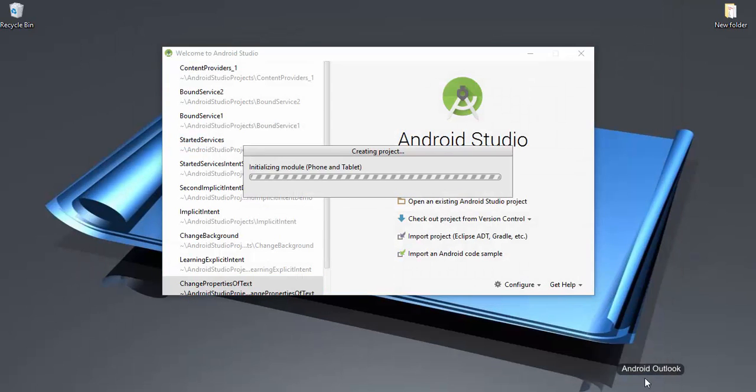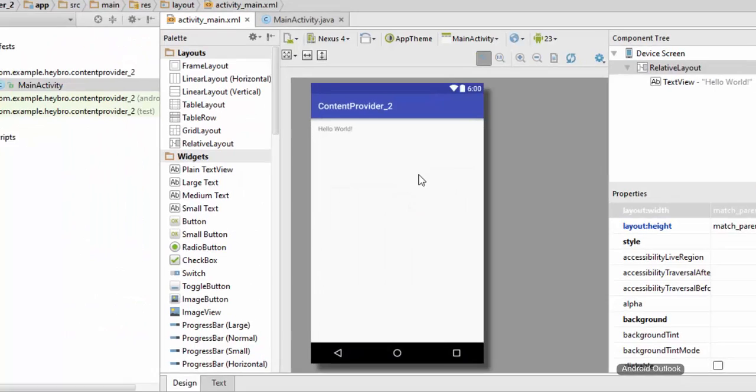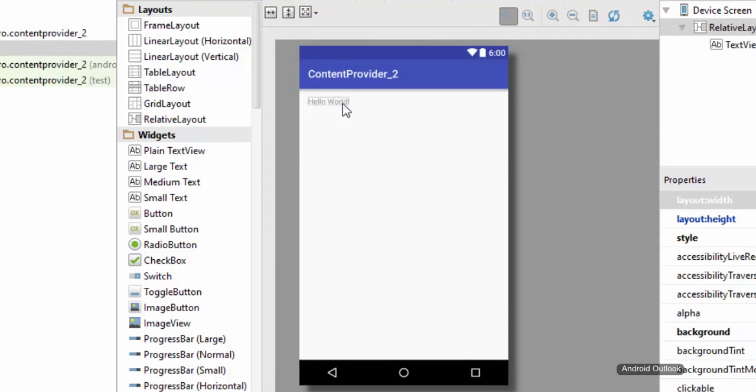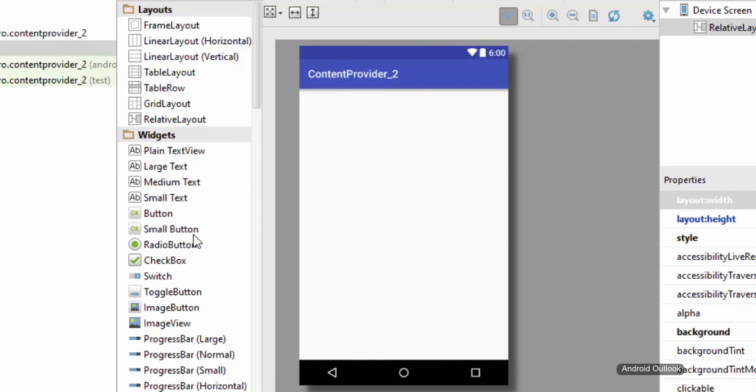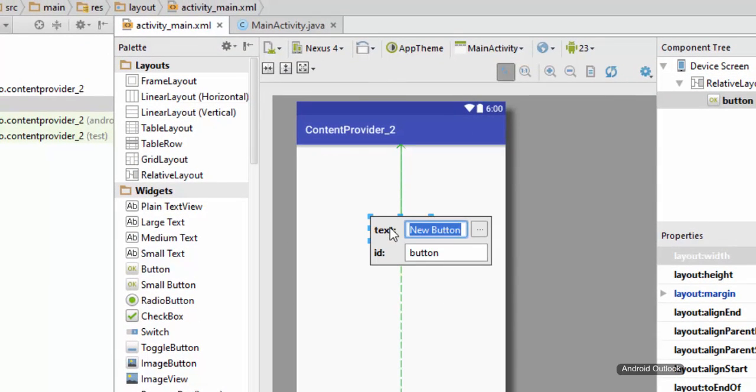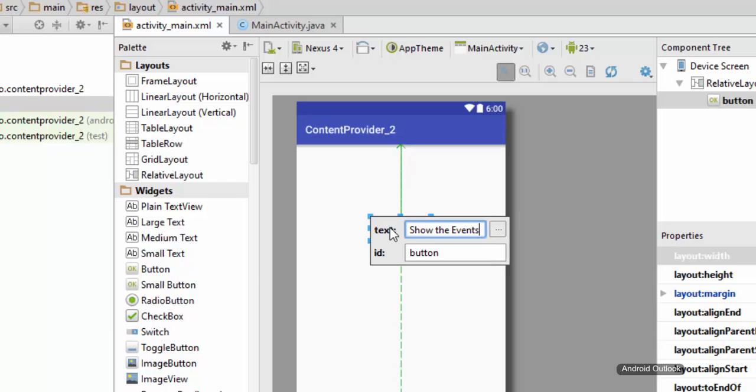And here we go. Let me remove this text view first of all and drag a button which says Show Events. And its button ID is button.